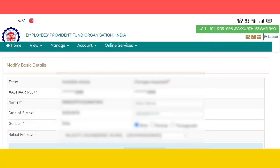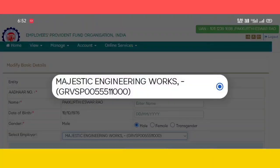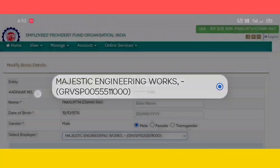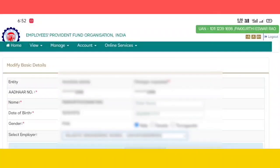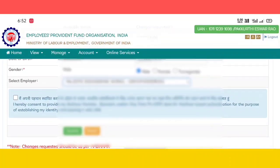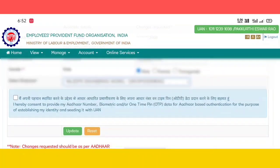Enter your name in the name field. If you want to check the checkbox, you can check the checkbox.